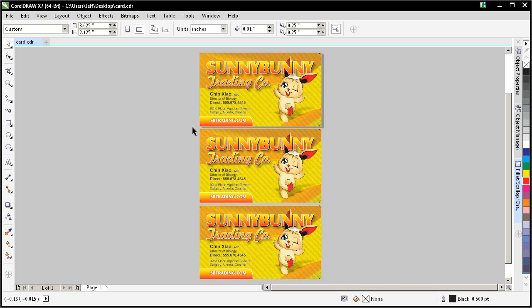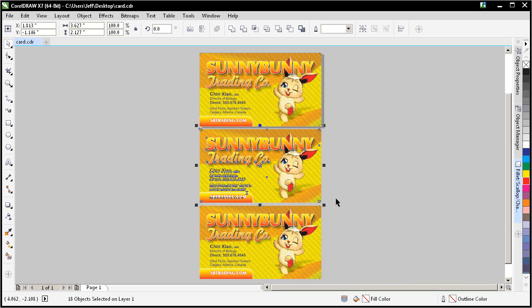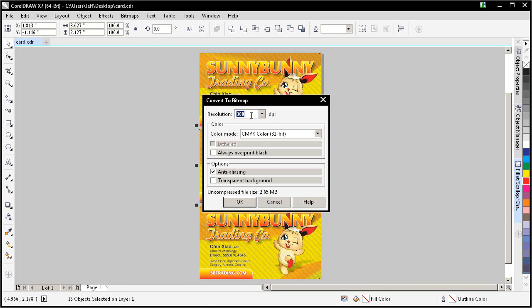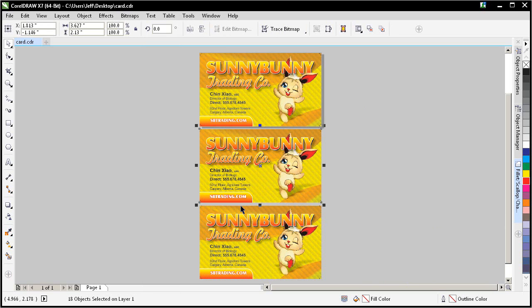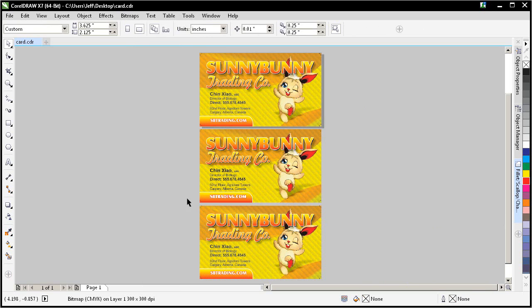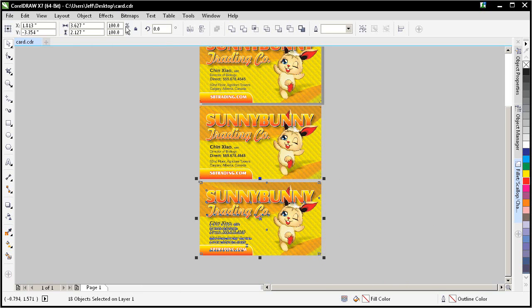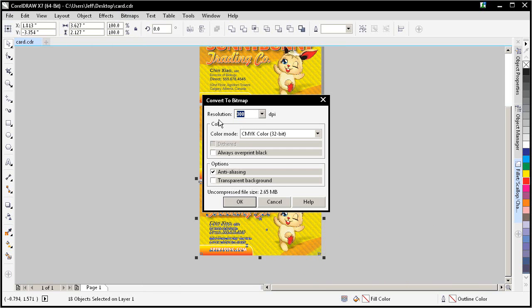So what I'm going to do here is convert one to 300 like this. Go to bitmaps, convert to bitmap, 300, CMYK, everything's fine. Go over here, convert this one to a bitmap. We'll change this one to 600.